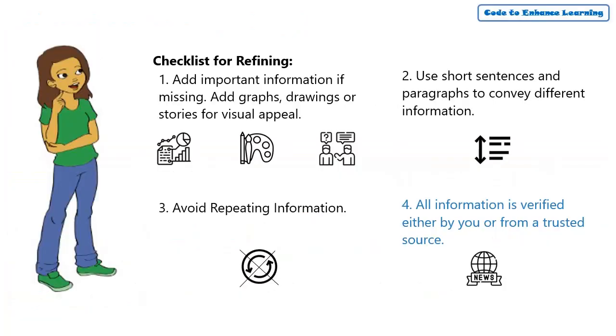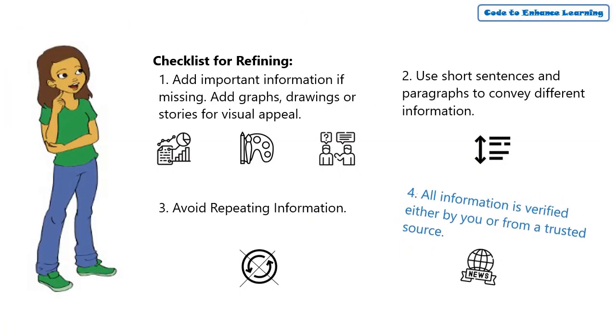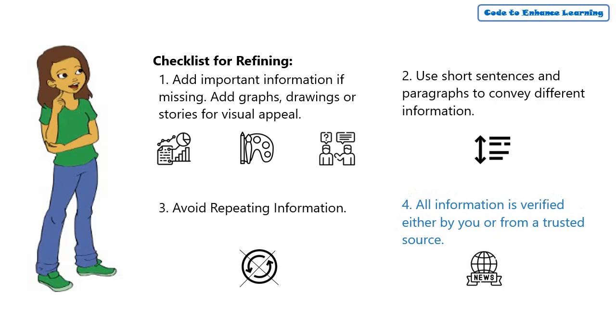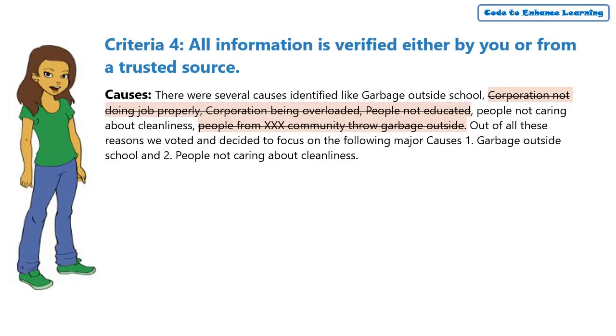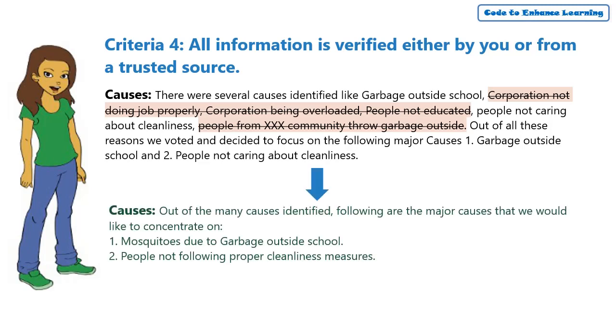Coming to the last point in the checklist, we have to ensure that the information is either verified by us or is coming from a trusted source. After going through the information and survey, I have eliminated the points which were not satisfying this criteria. This is how the causes section will now look like.